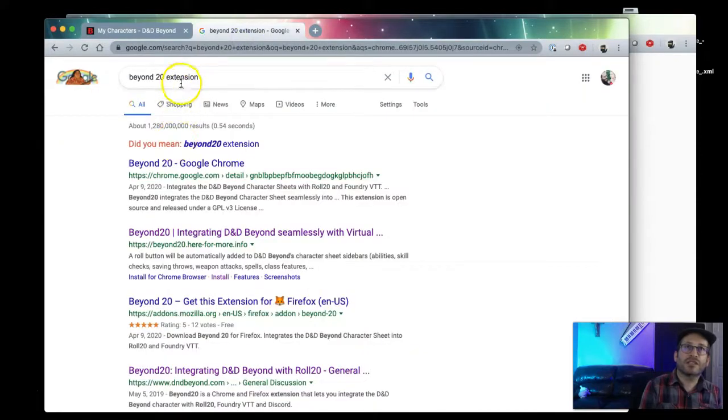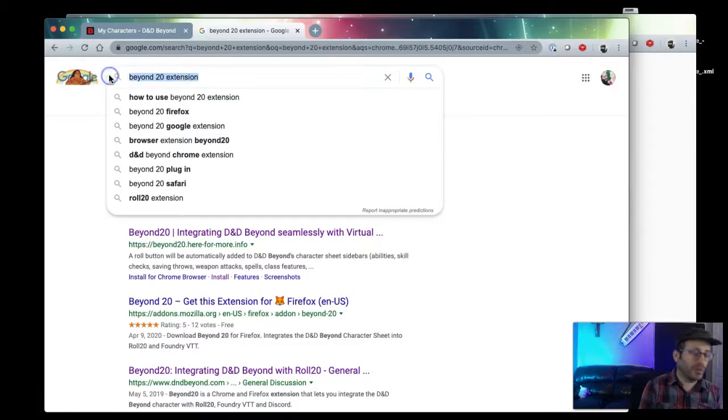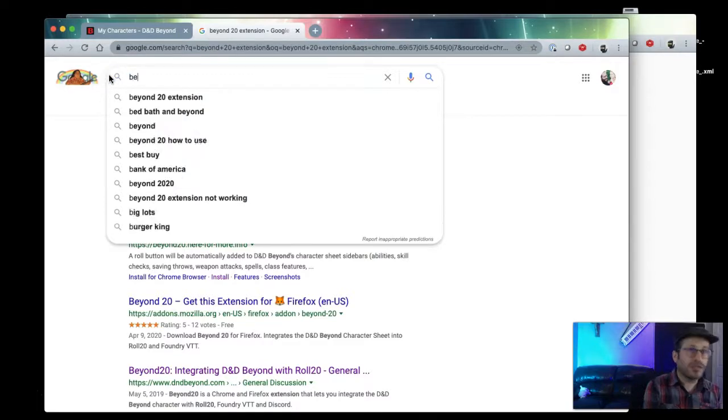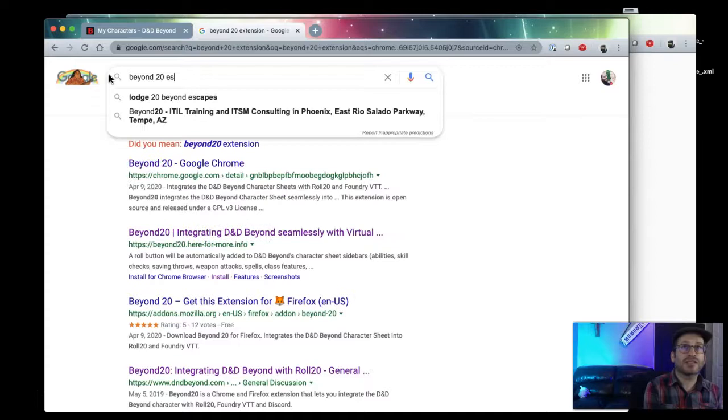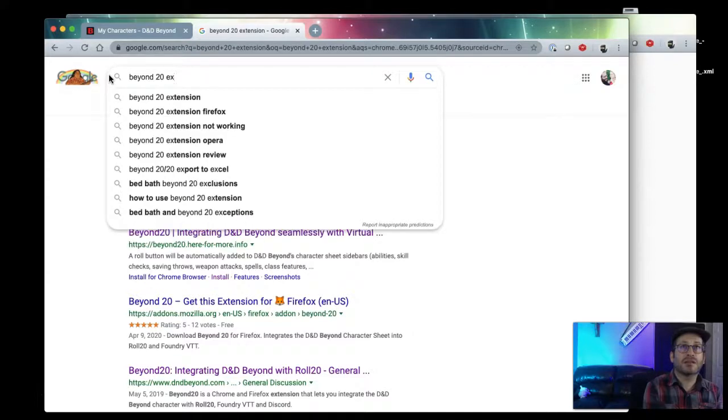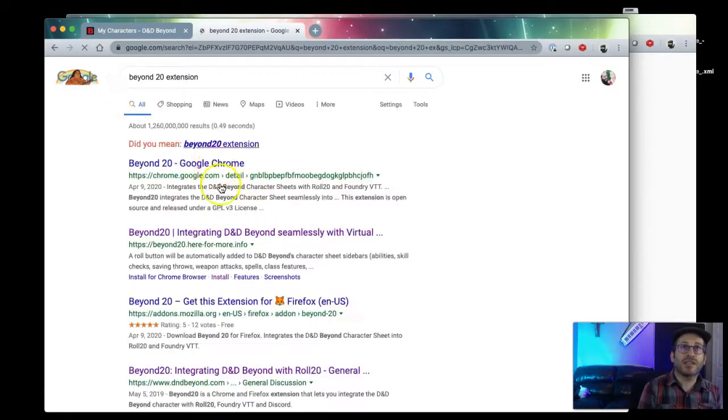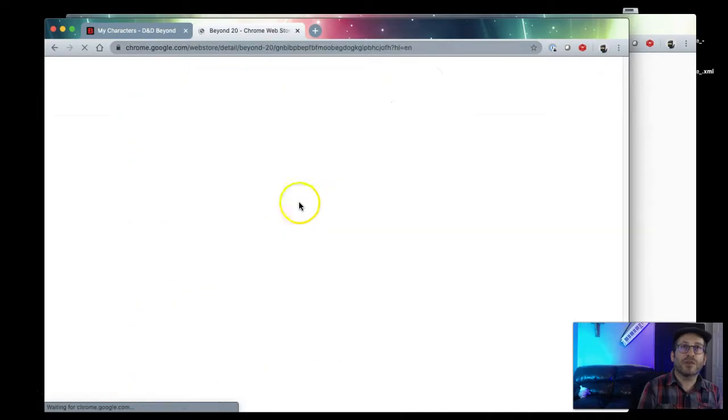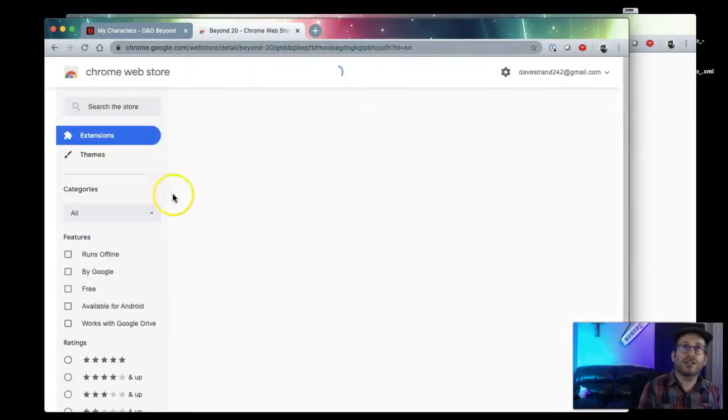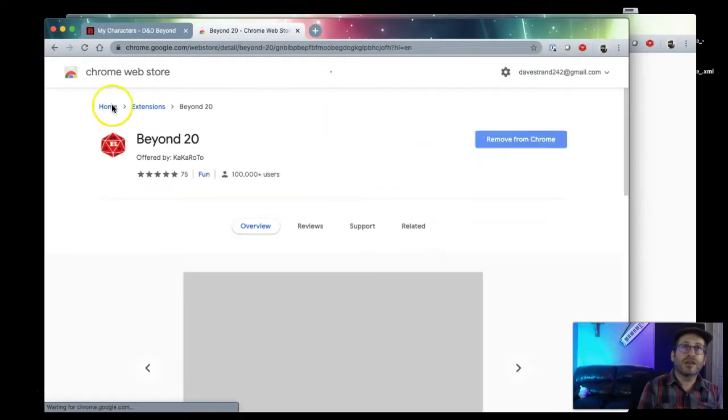So first thing you do to connect these two is you go to Google or whatever and search for Beyond20 extension. It's just a browser extension, so here it is Beyond20 for Google Chrome. Go ahead and go through the process of installing Beyond20 in Google Chrome.